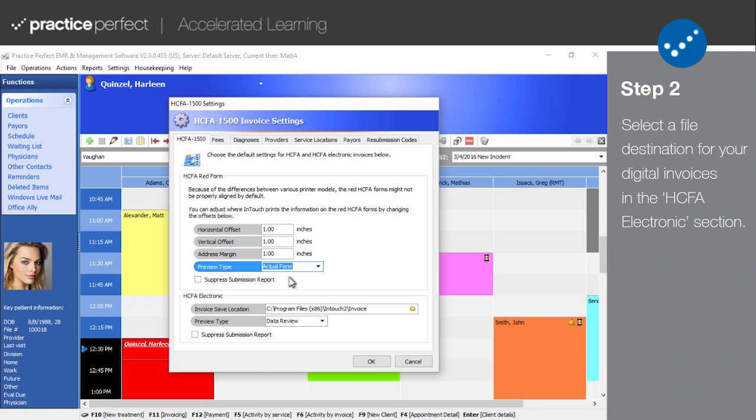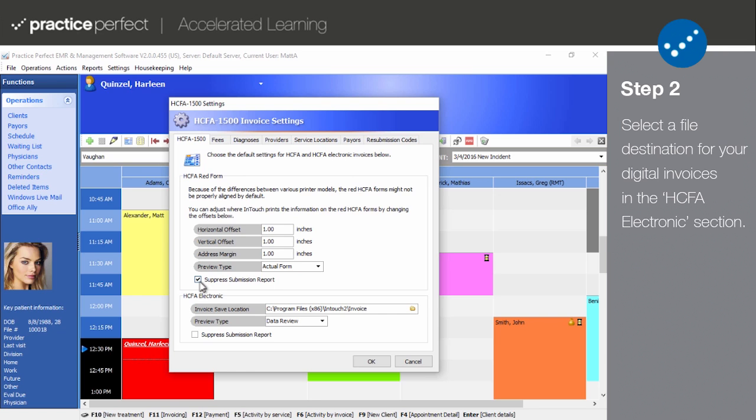You also have the option to suppress the submission report. Whenever you generate a HICFA form within Practice Perfect, a submission report will be printed automatically. By selecting Suppress Submission Report, you will prevent Practice Perfect from printing these reports automatically.